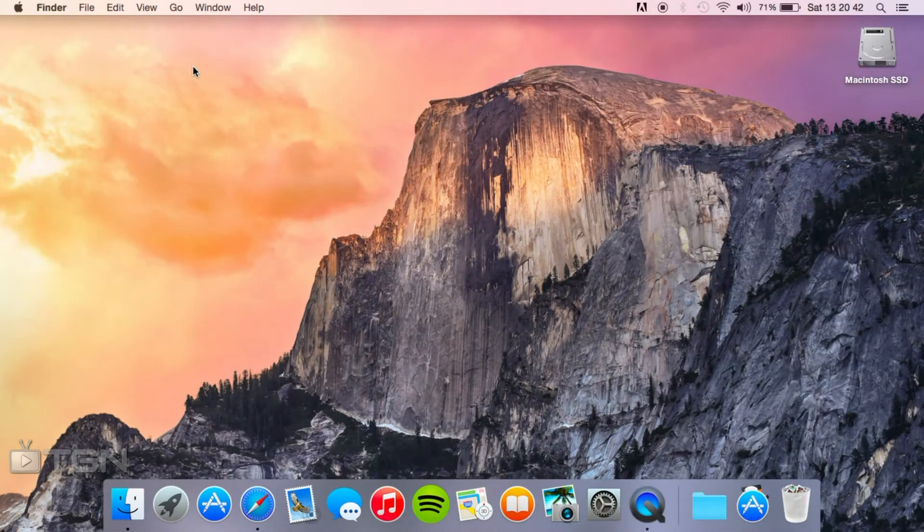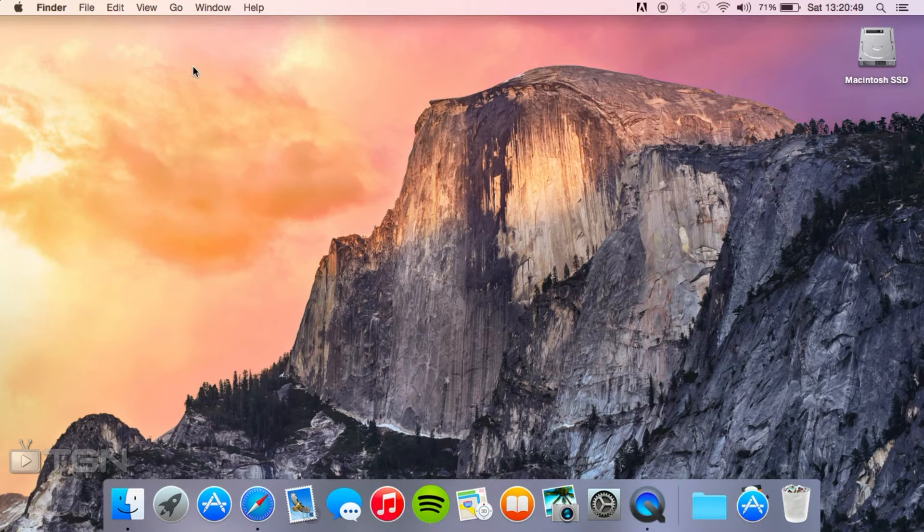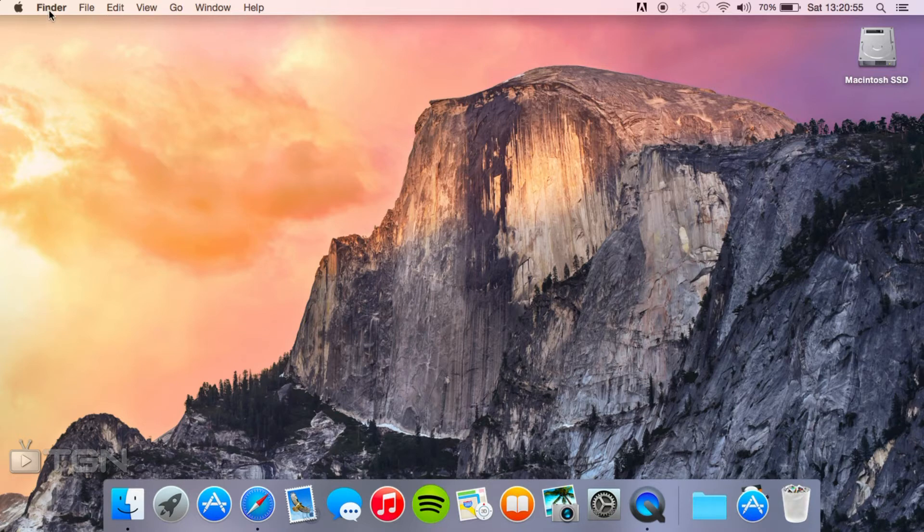Now the next thing to do is to find your saves folder for Minecraft. If you've already got Minecraft installed and you've already run the game once these files should already be generated. What you're going to do is go to your desktop, make sure it says Finder, that's the app you're in.